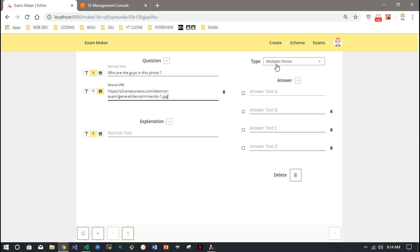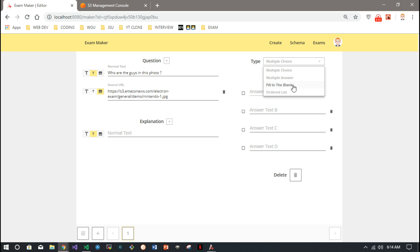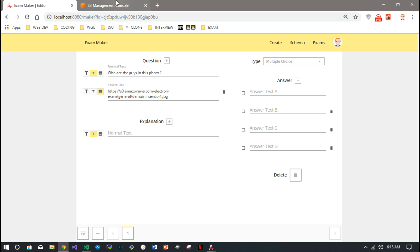There are different question types. We'll just keep it with multiple choice to keep it simple, but there's checkbox, multiple answer, fill in the blank like a text input, and a drag and drop ordered list where maybe you have a bunch of chronological events or steps and you have to reorder them by drag and drop. But in this case, we'll make this a multiple answer.